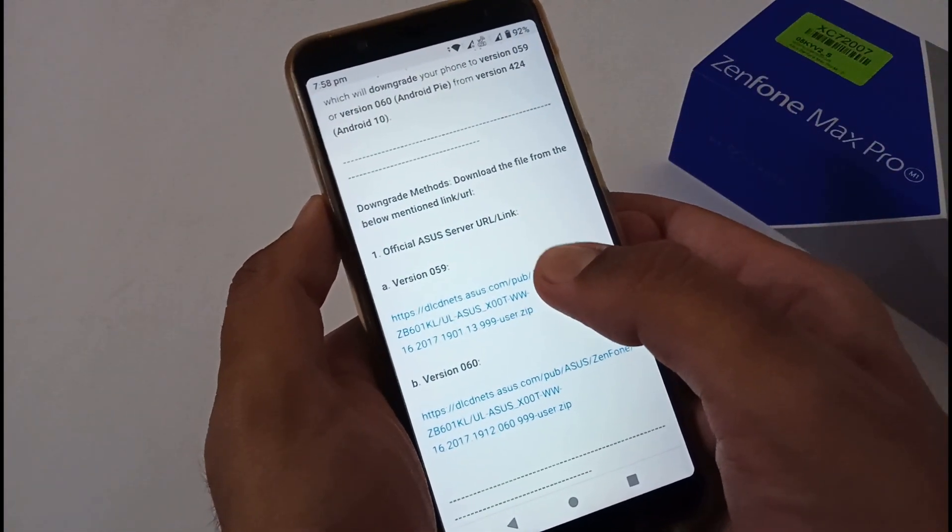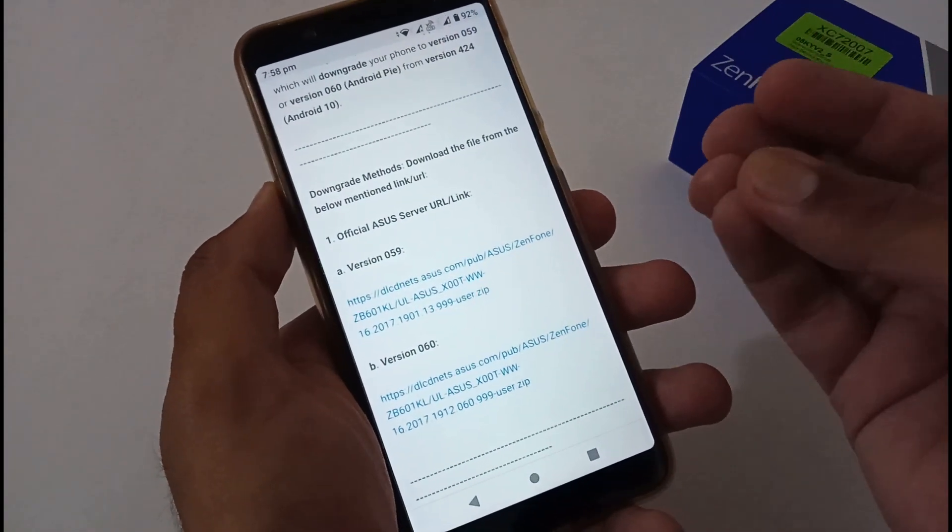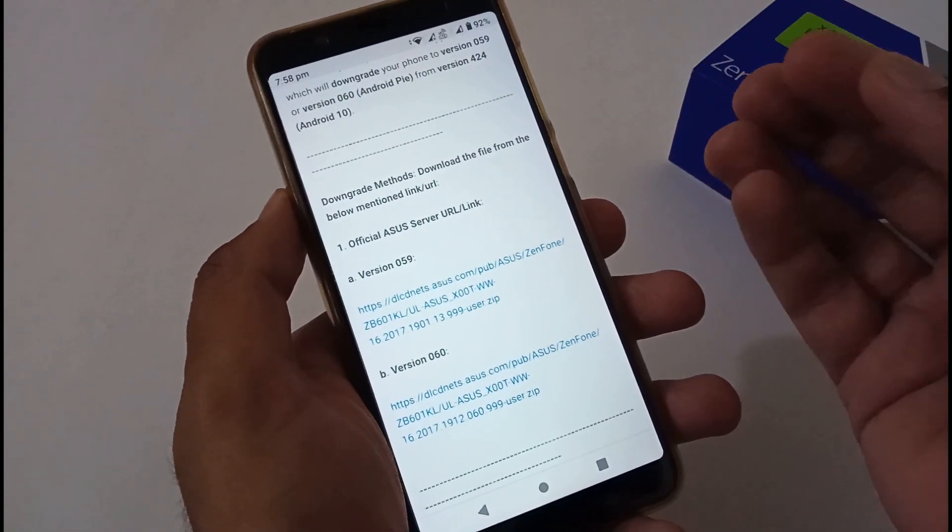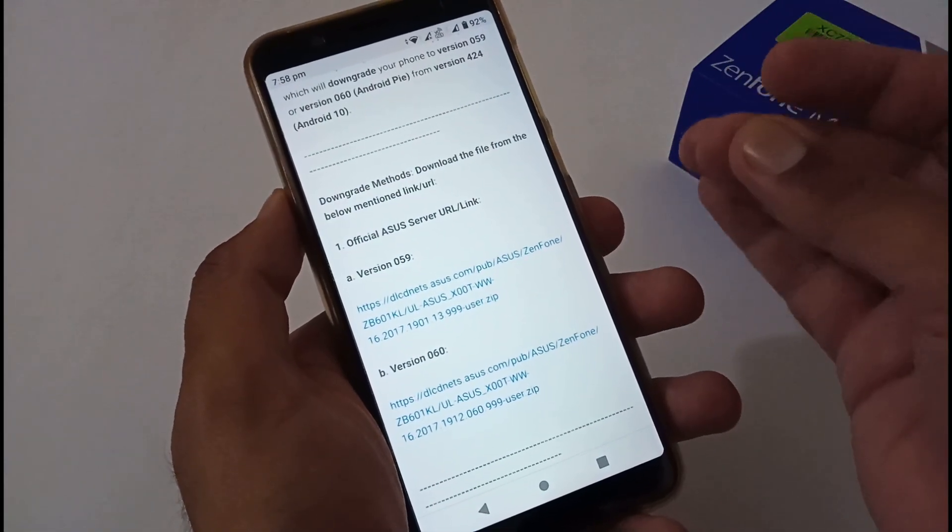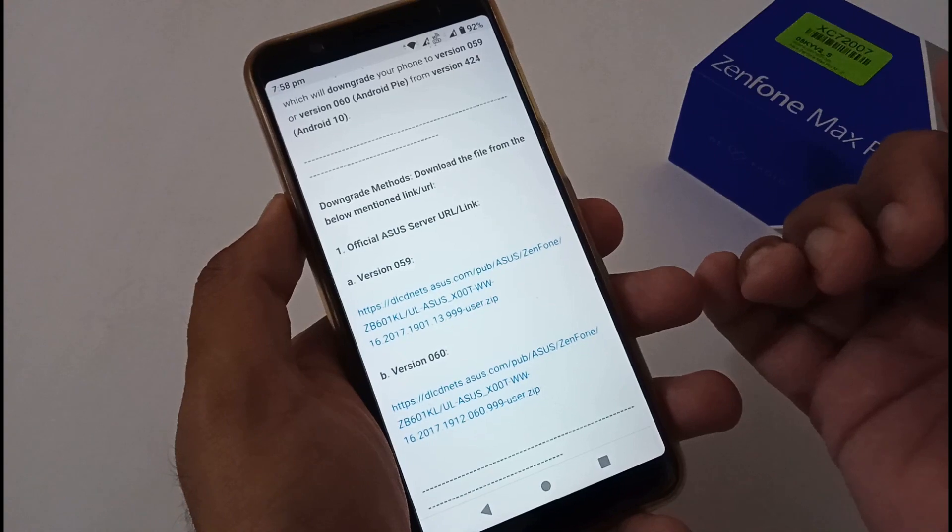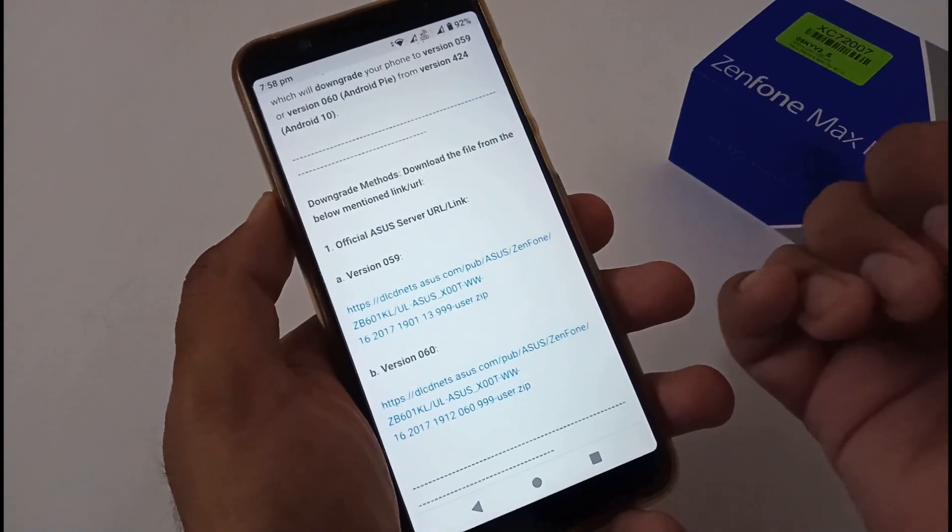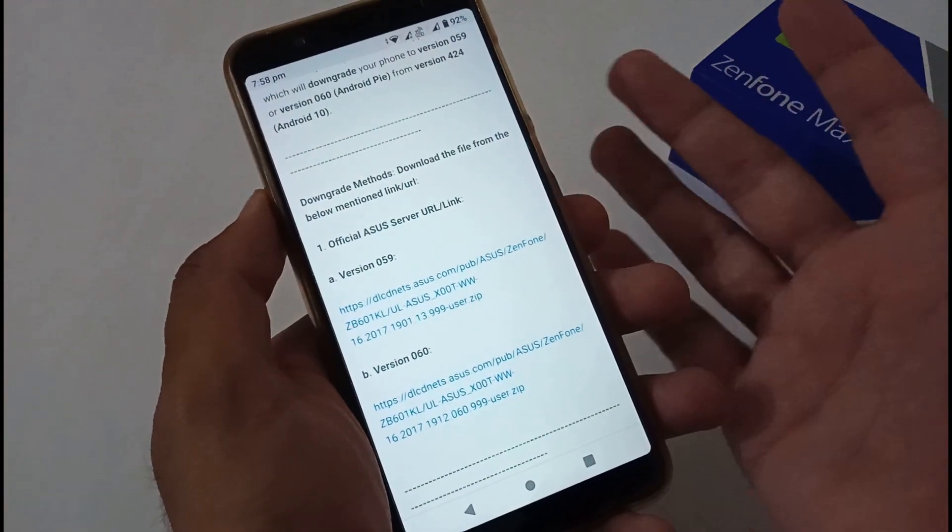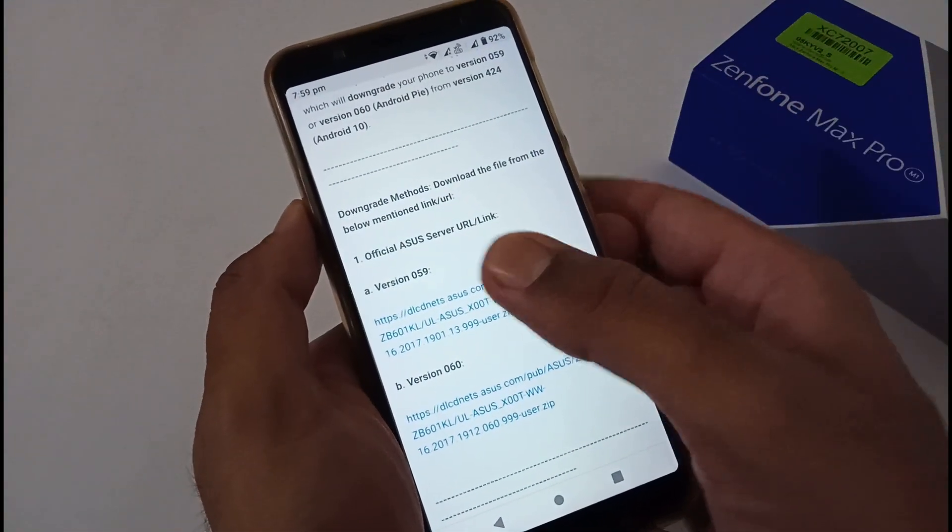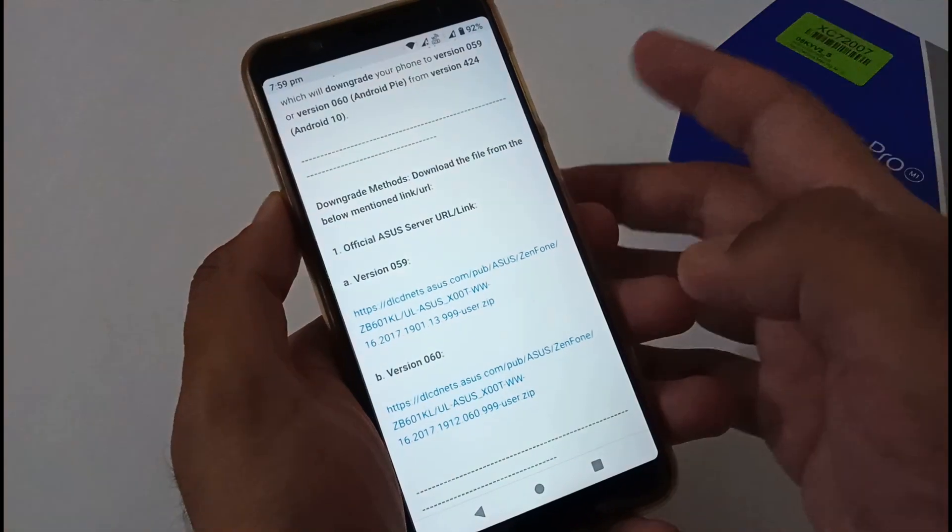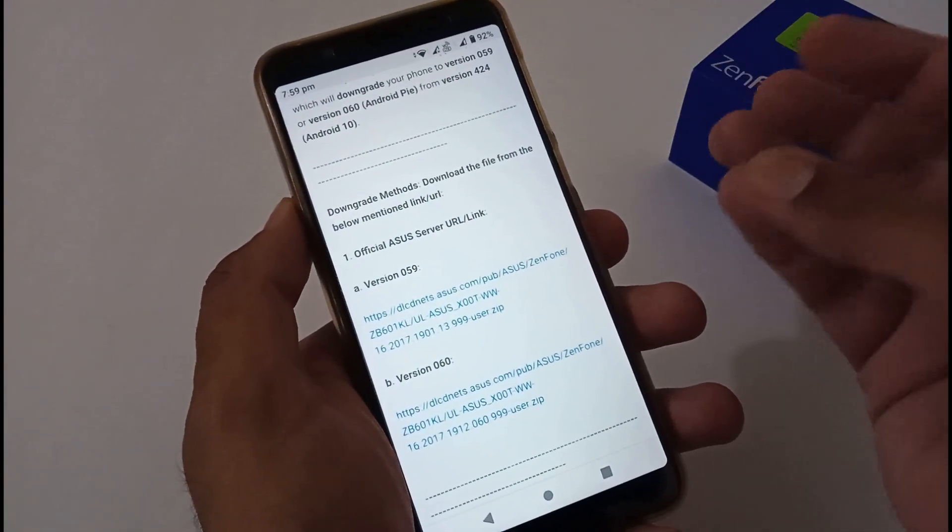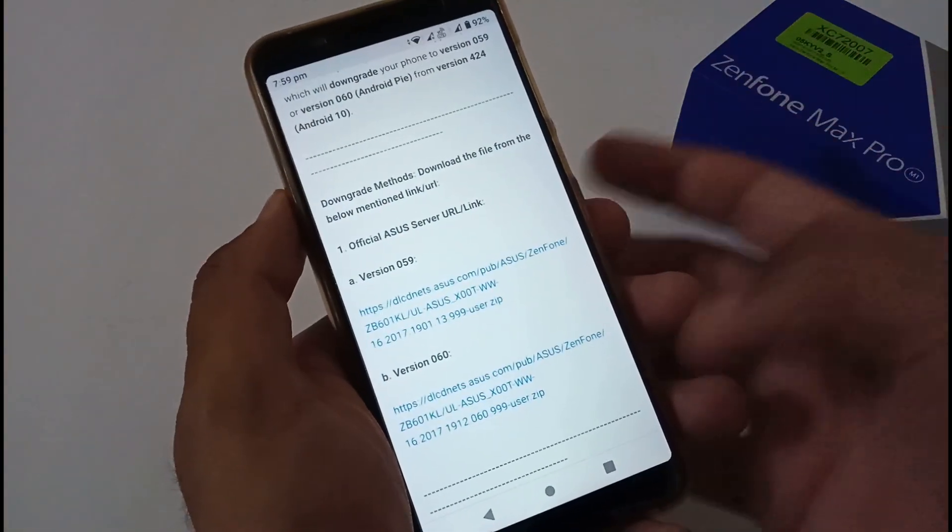This way you'll have lots of options in terms of updating your phone. If someone is getting good battery backup on 059 they can stay, or they can go back to 060, or update to 061 or 063 via FOTA update. Just tap here and the file will be downloaded to your download folder, but here's the catch: you have to keep it in your external storage, be it your micro SD card or OTG pen drive.